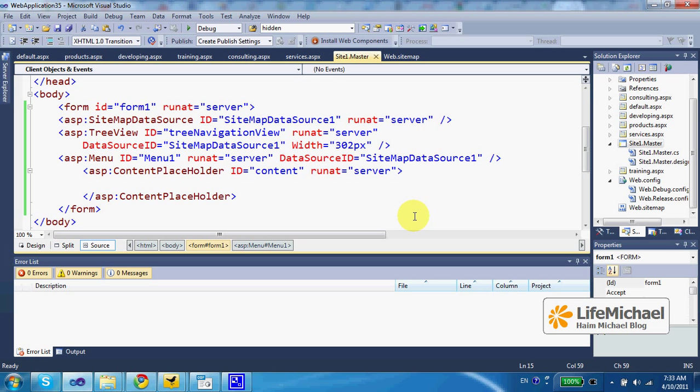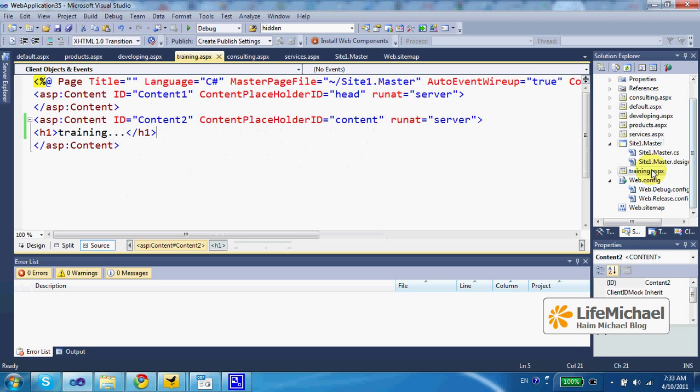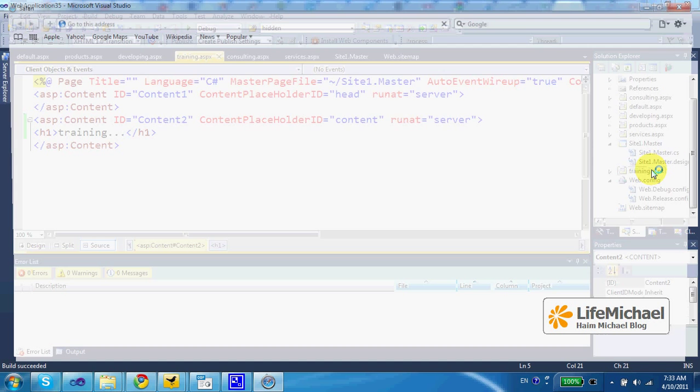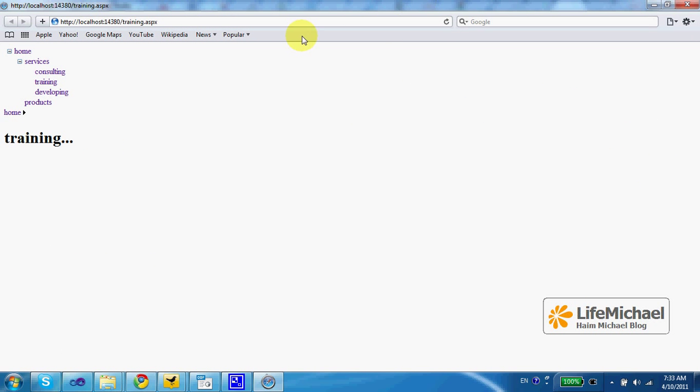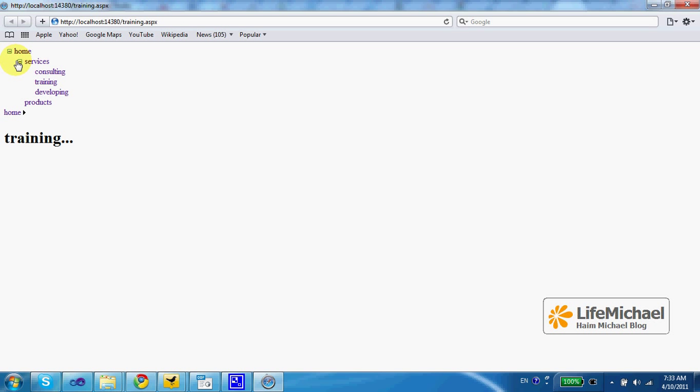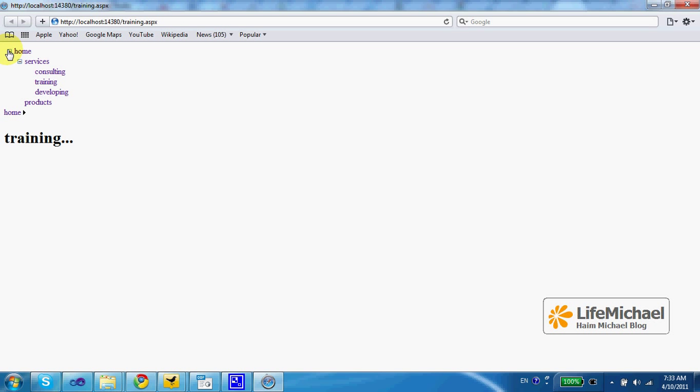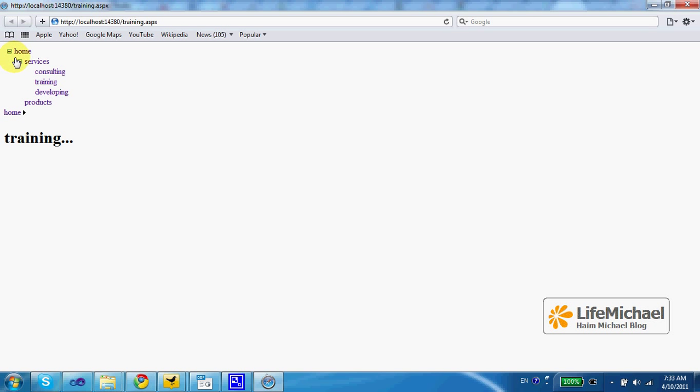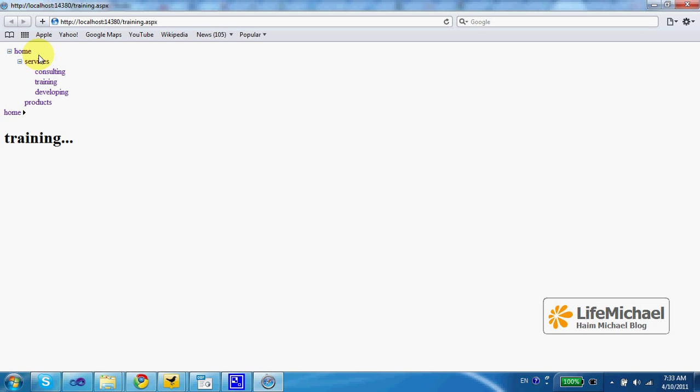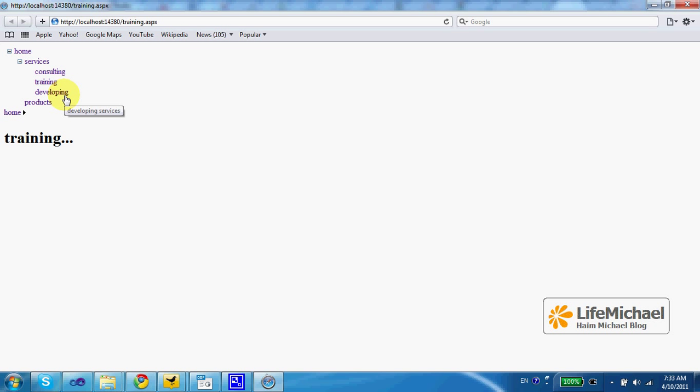Let's see how it works. Well, this is how a tree looks. As you can see, we have the ARM in the beginning, and then we have services with sub pages: consulting, training, and developing. And then we also have products.